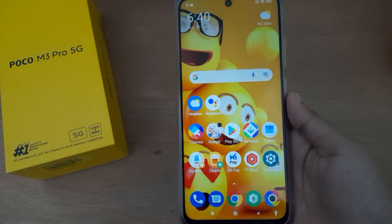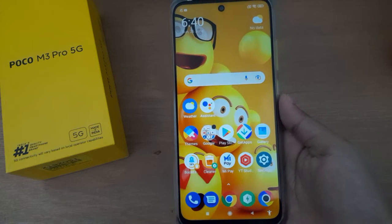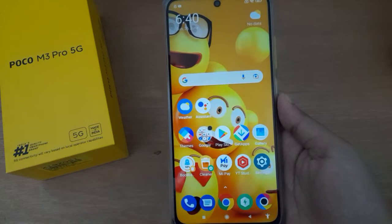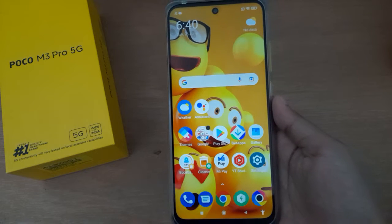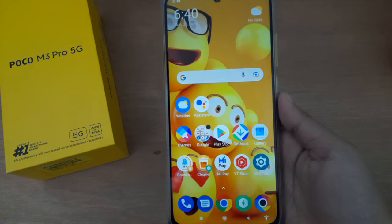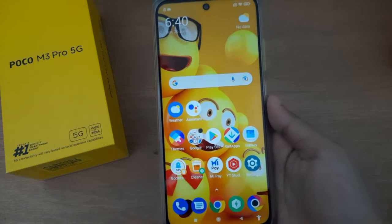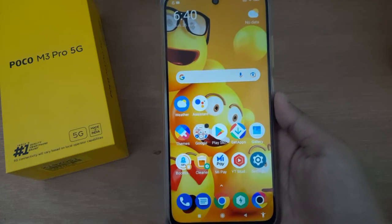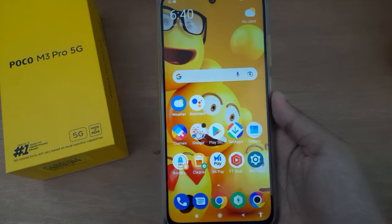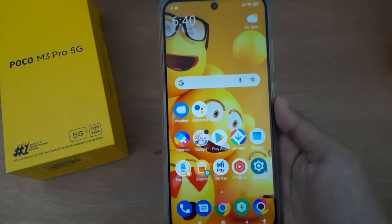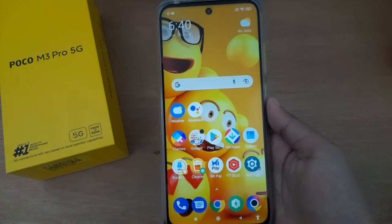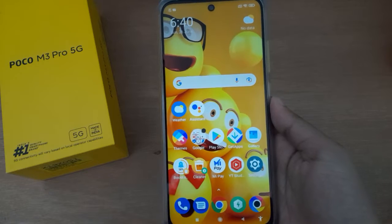Hello friends, in this video I'll show you how to turn on app lock on Poco M3 Pro 5G. Before we continue the steps, do not forget to like the video and subscribe the channel.